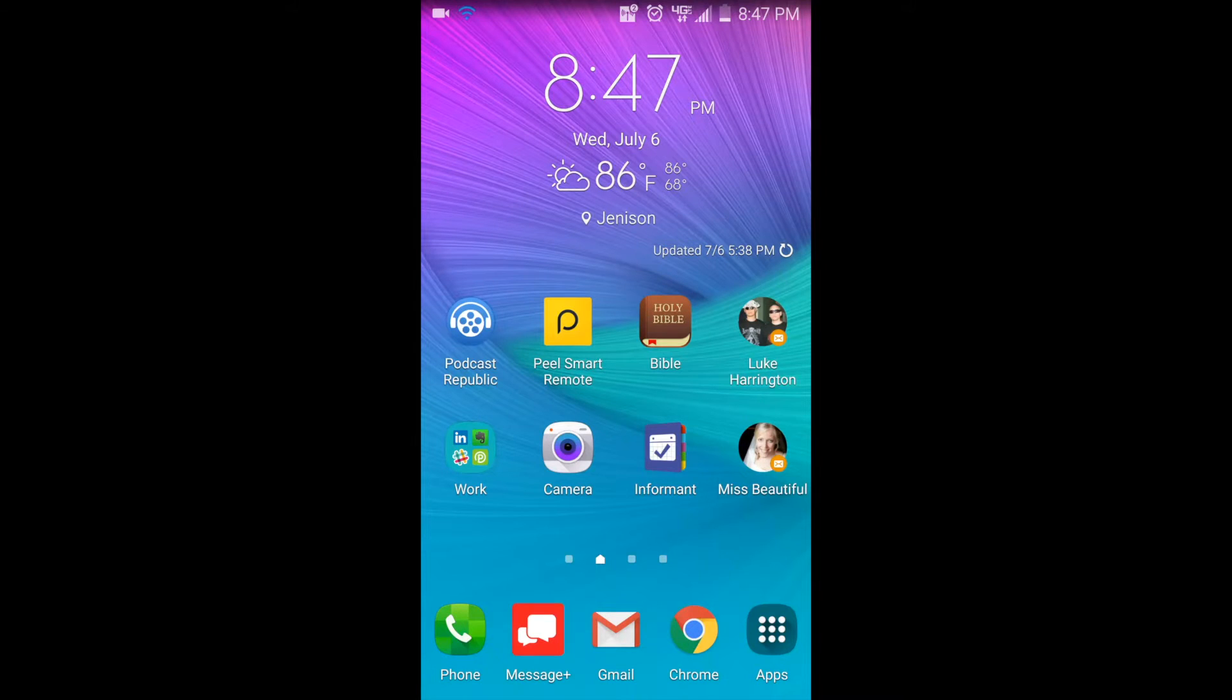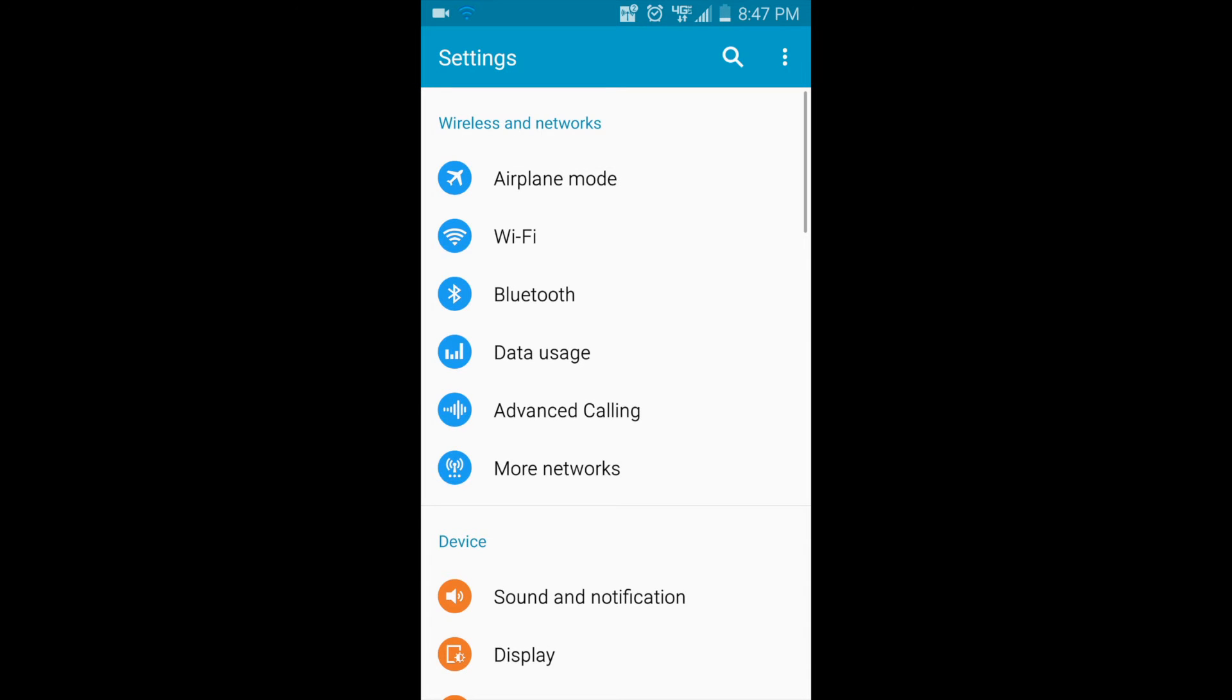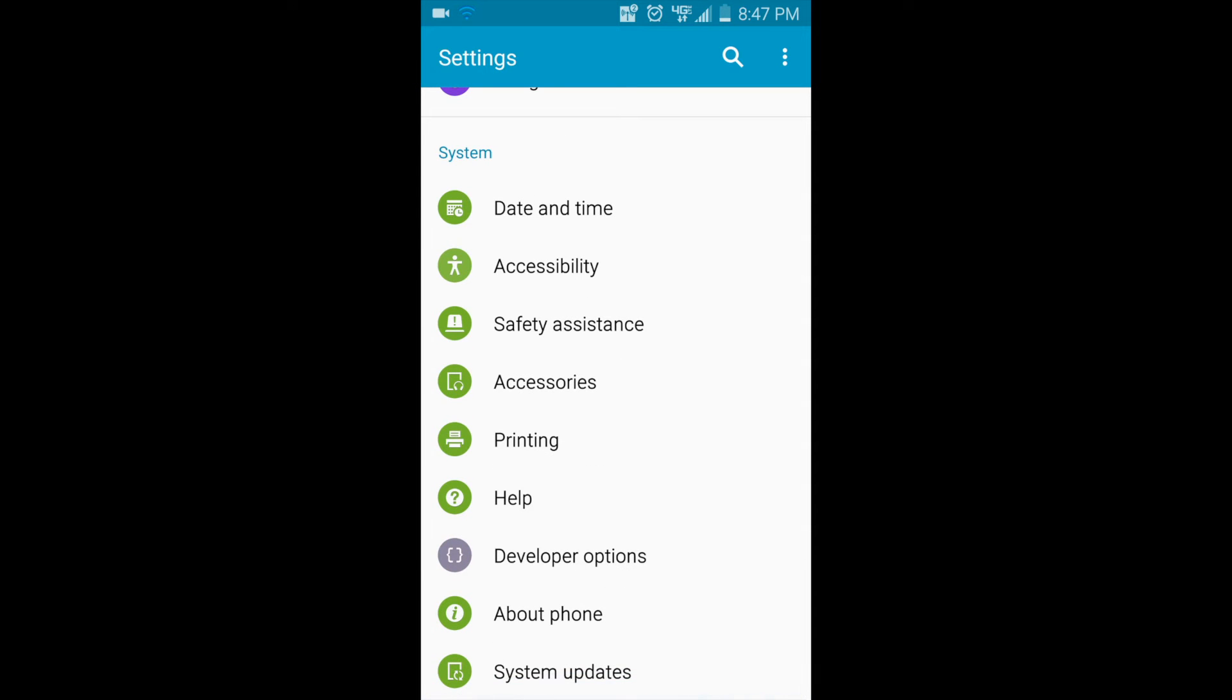Alright, so here I am on my front screen. I'm going to show you that it is indeed running 6.0.